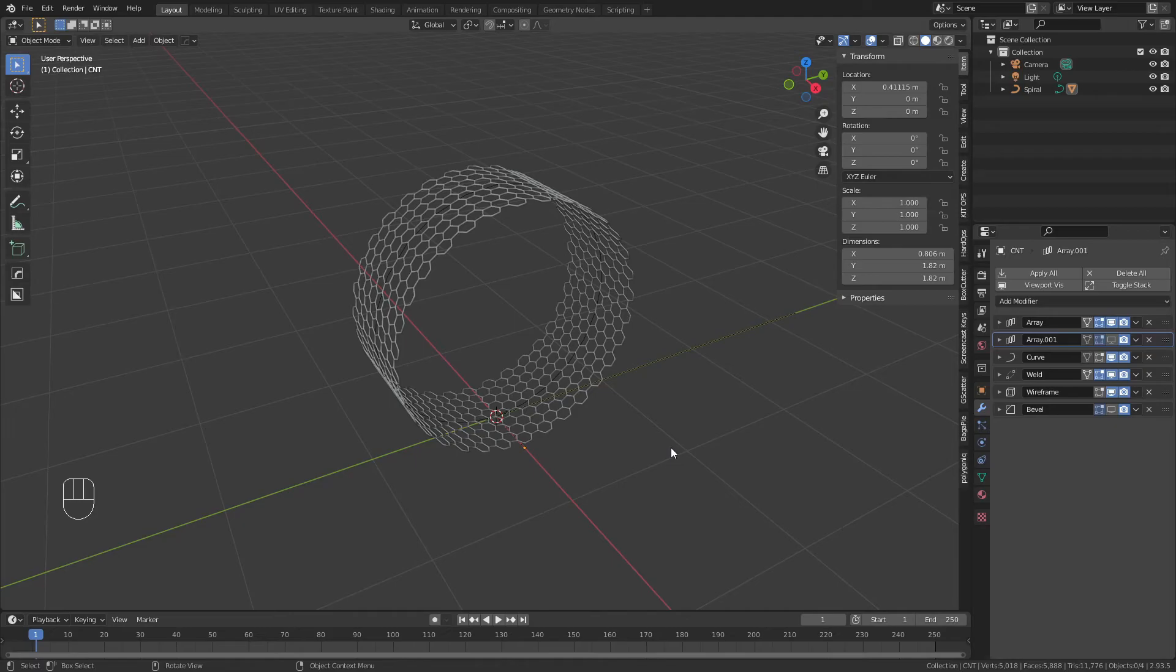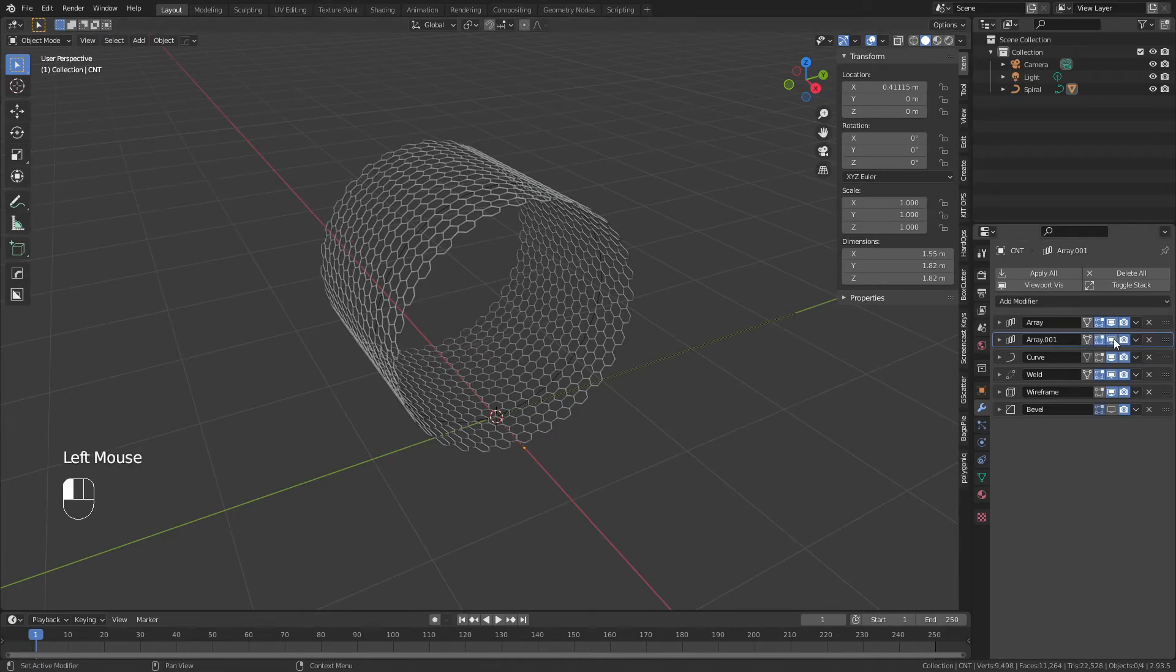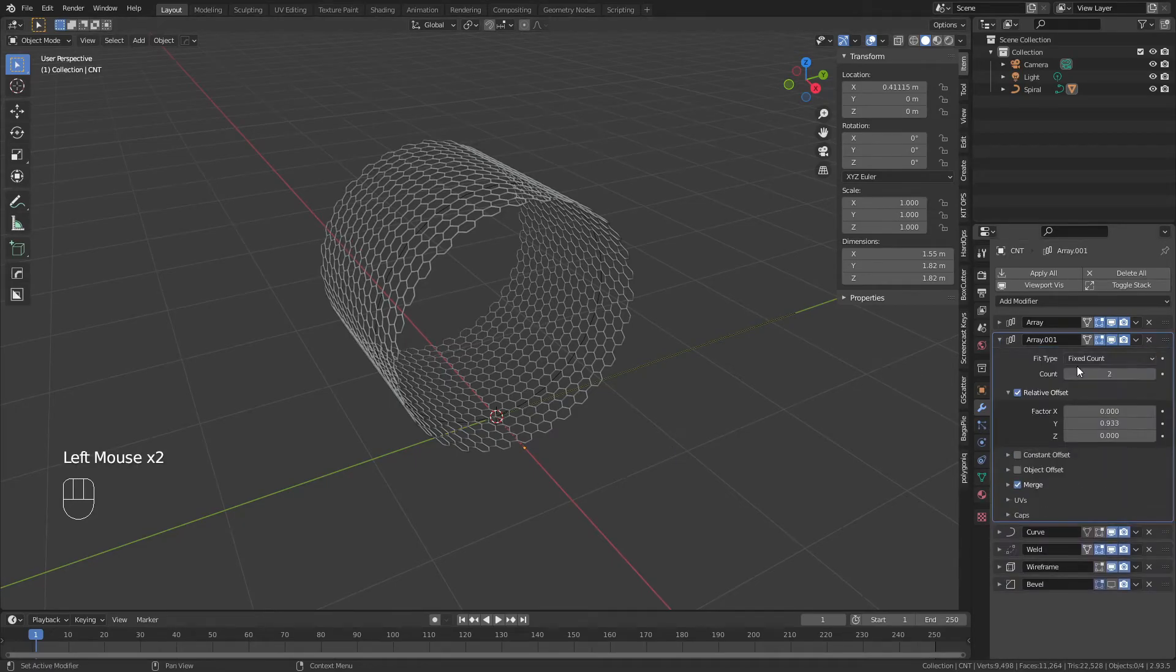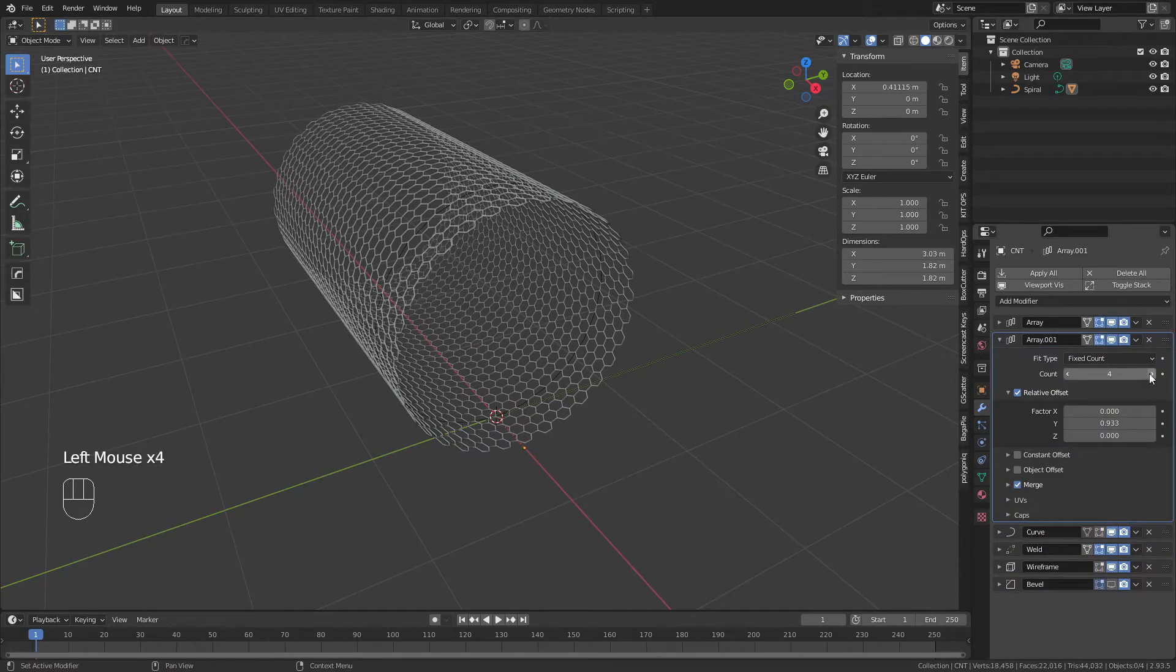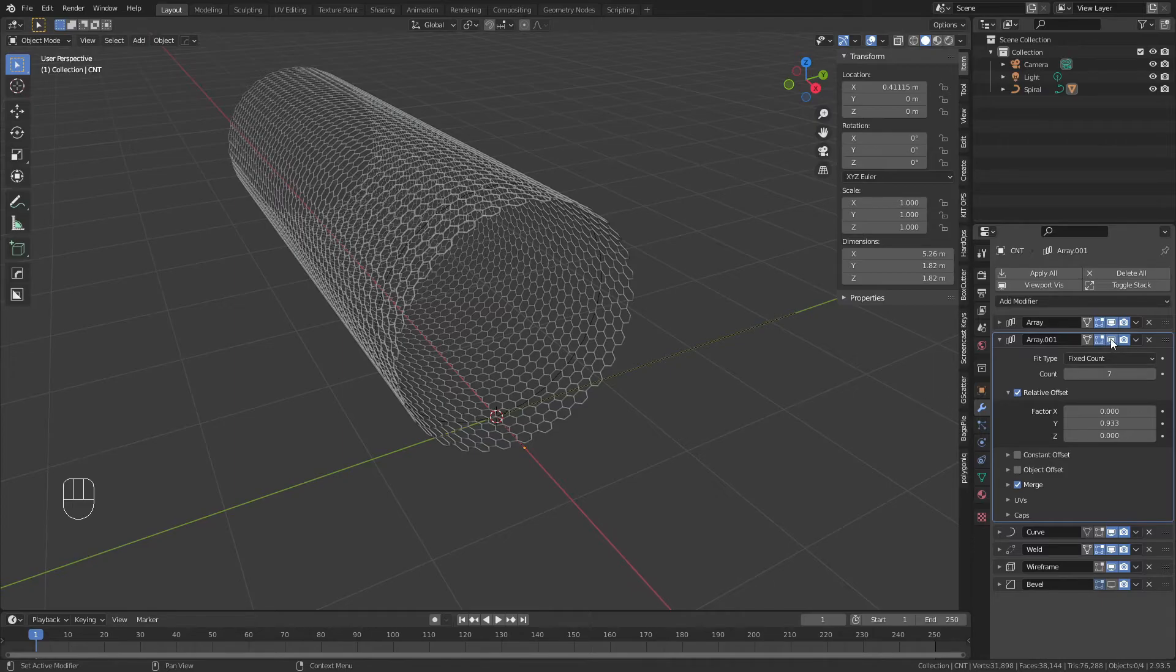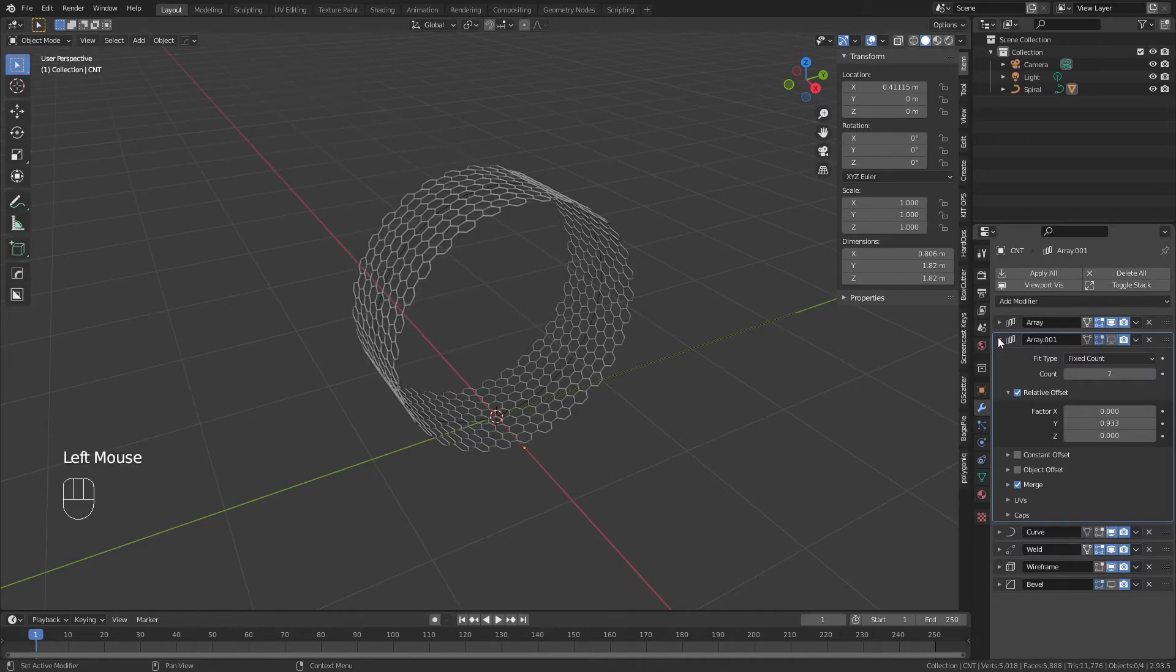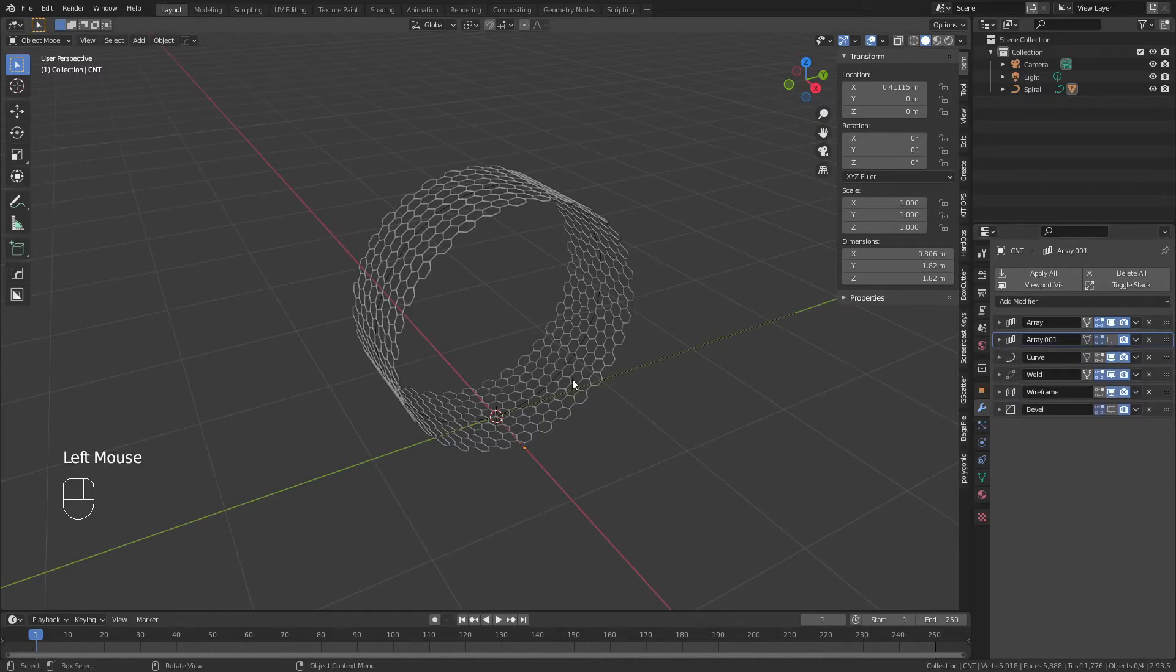At this stage, I could enable our second array modifier and use it to control the length of our carbon nanotube. For the purposes of this tutorial, I'm going to hide this in viewport during the animation so everything runs a little bit more smoothly.